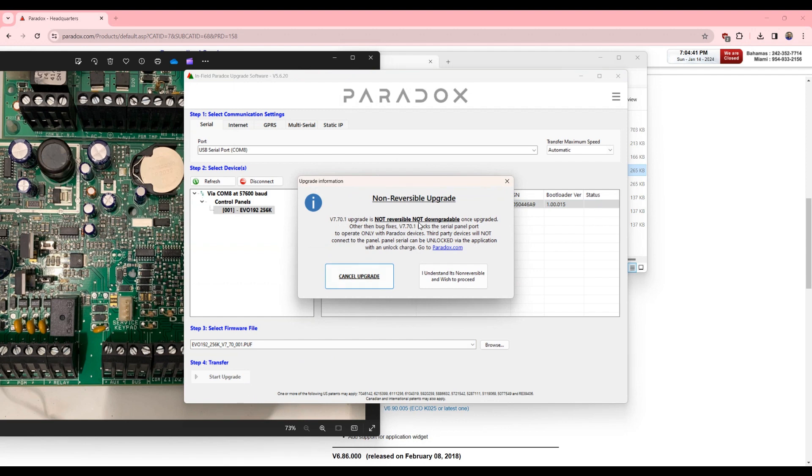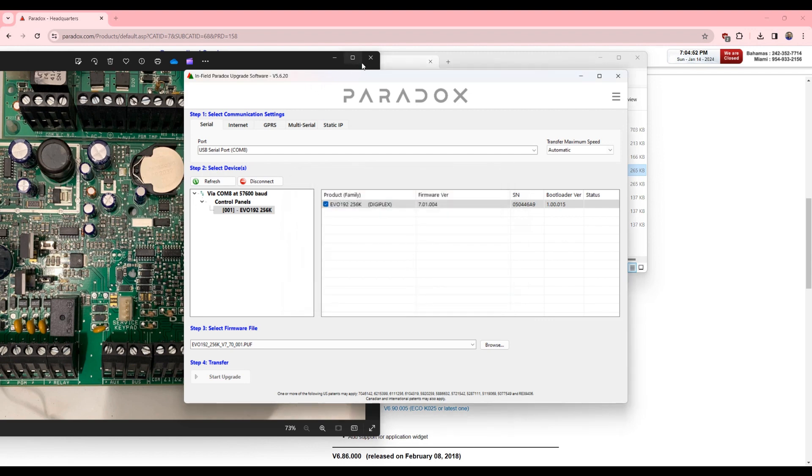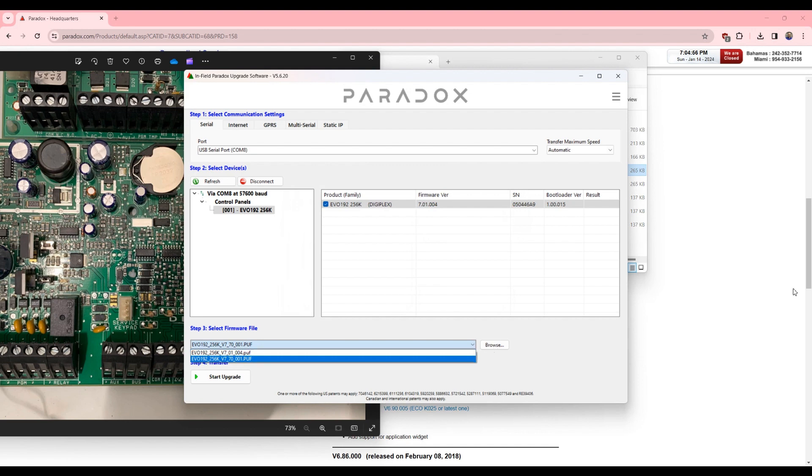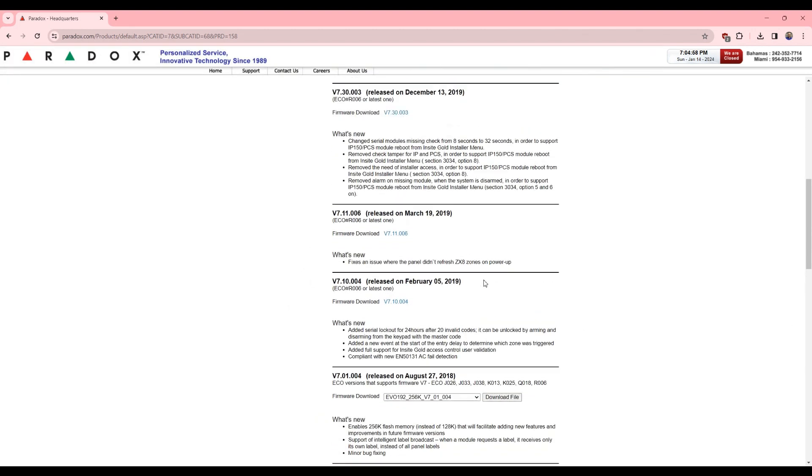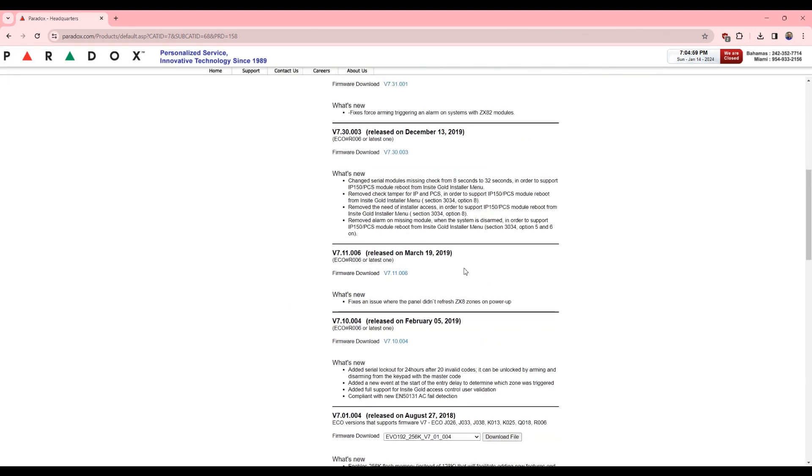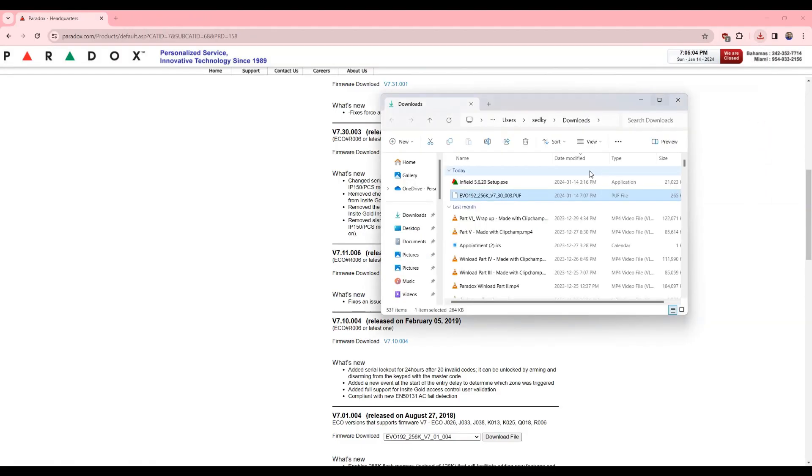This is not reversible. So if you upgrade to 7.7, you cannot go back. So I will not do that, but I can go to 7.3. Okay, so there is my file.